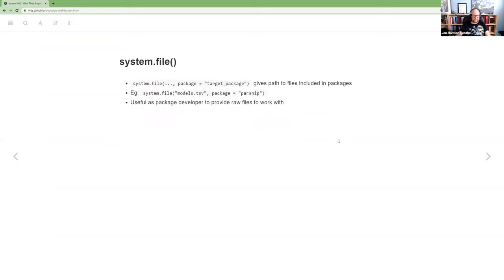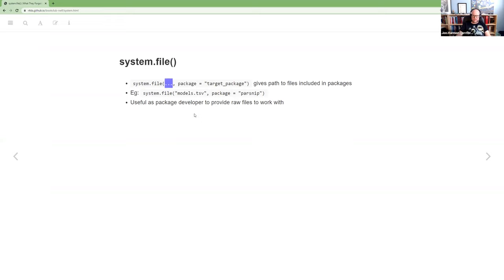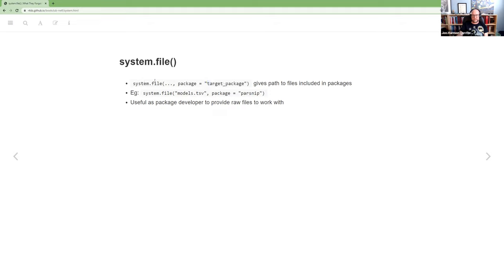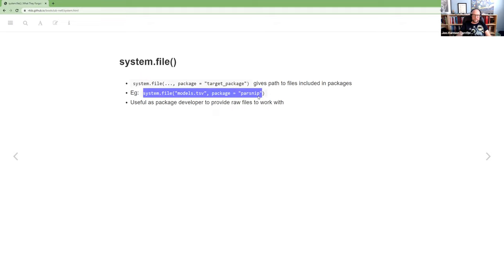And then the last piece of this chapter is system.file. It's a base function. So the dots are whatever file you want to get the path to and then pack, give it an argument, a package with the name of the package. And what this does is when you install a package, there's a directory that gets installed into that package. So wherever that package is like saved on your system, this command will find it.